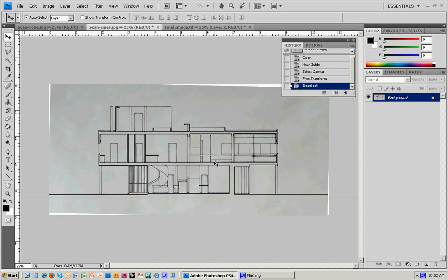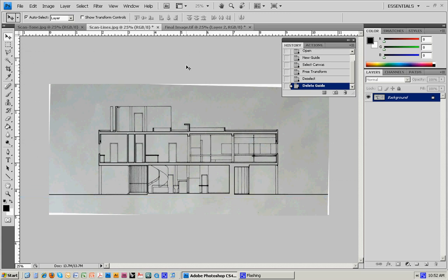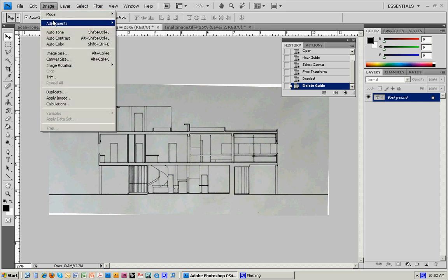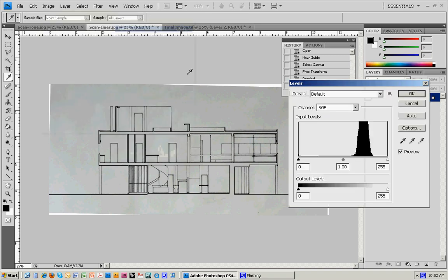We've got the rotation. I can take the guide away now, bring it back up into the ruler and it'll disappear. In the background, you can see this light tone from the paper that got picked up in the scan, and we want to get rid of that. I'll go to Image, Adjustment, Levels.